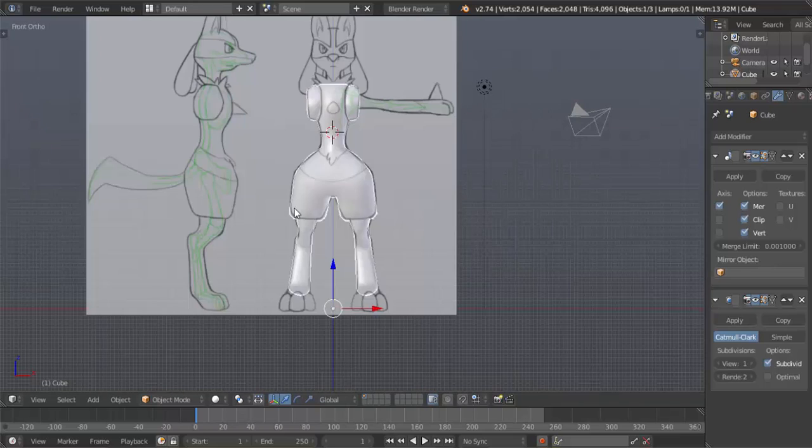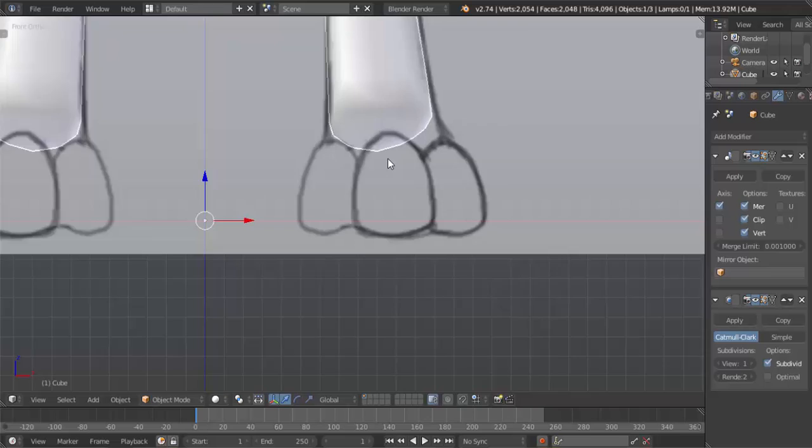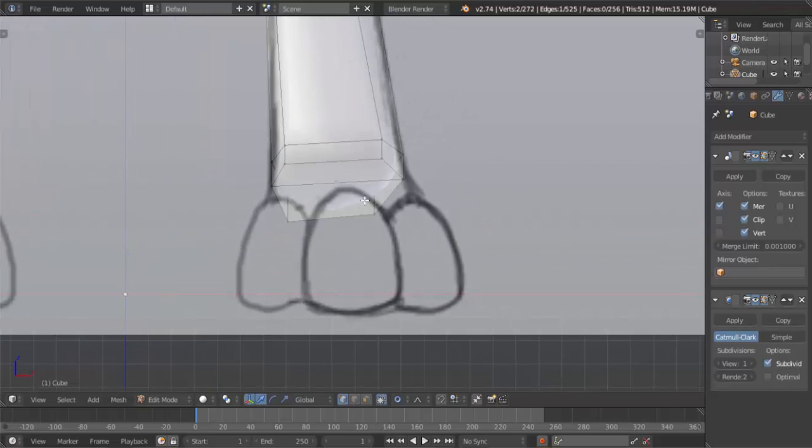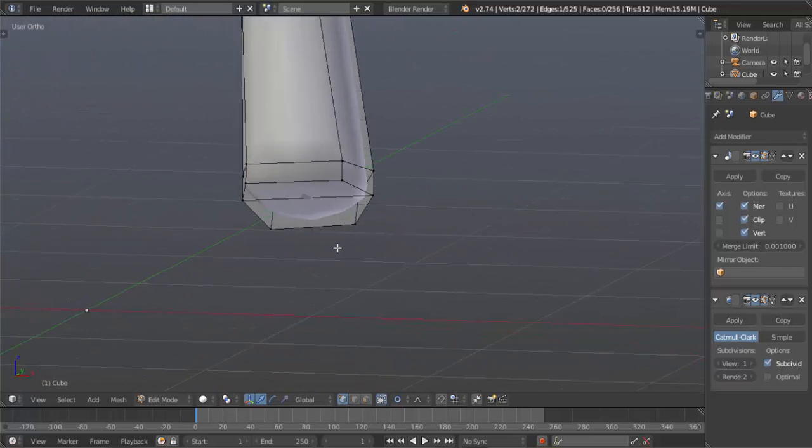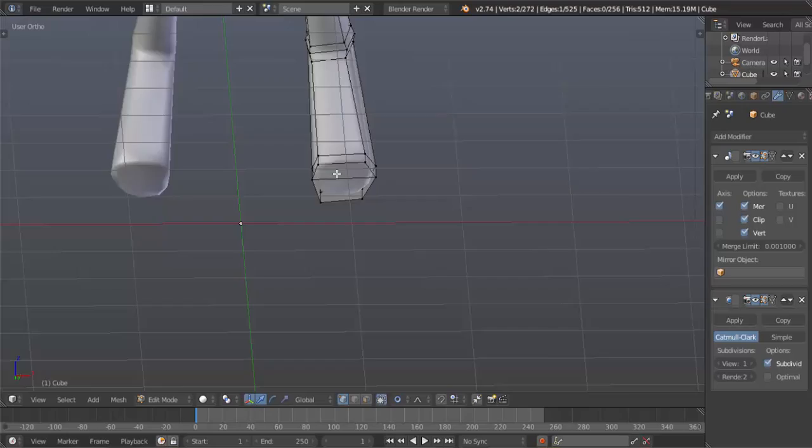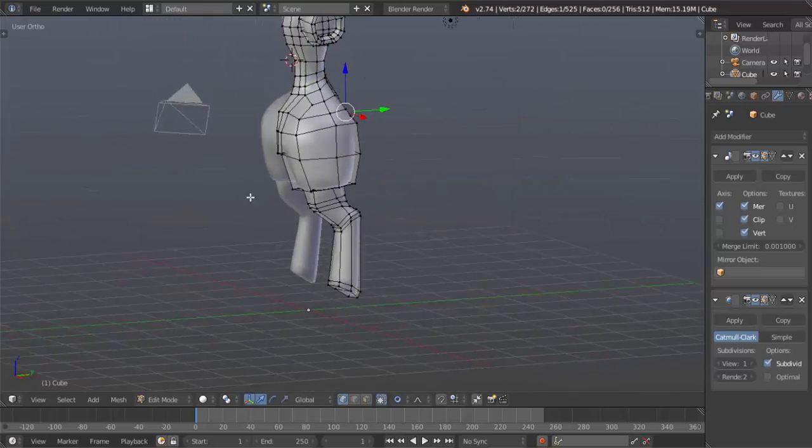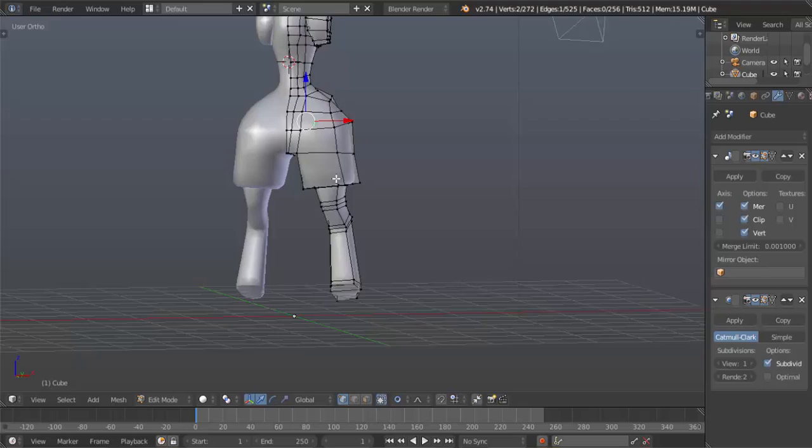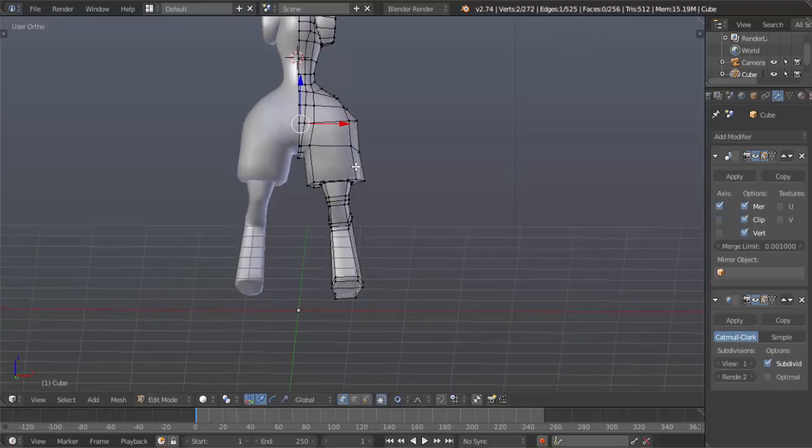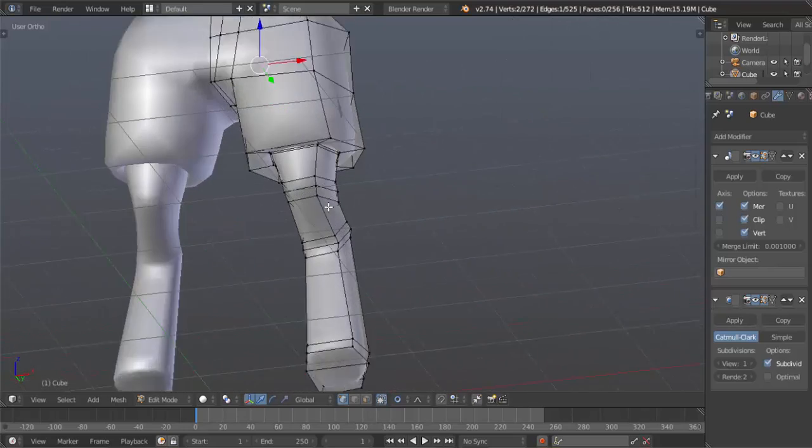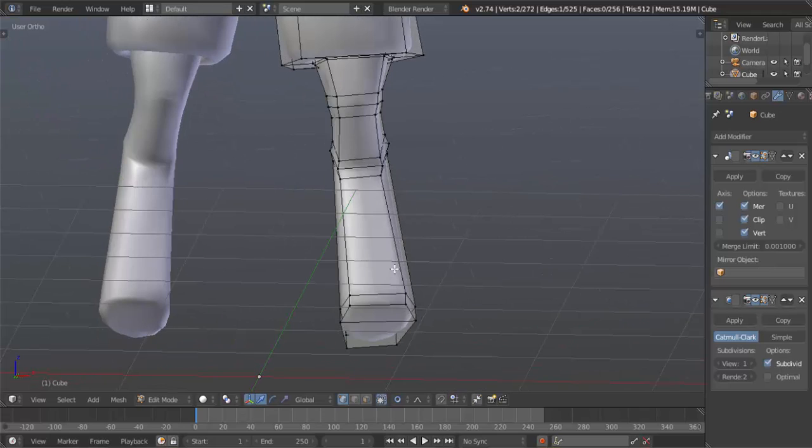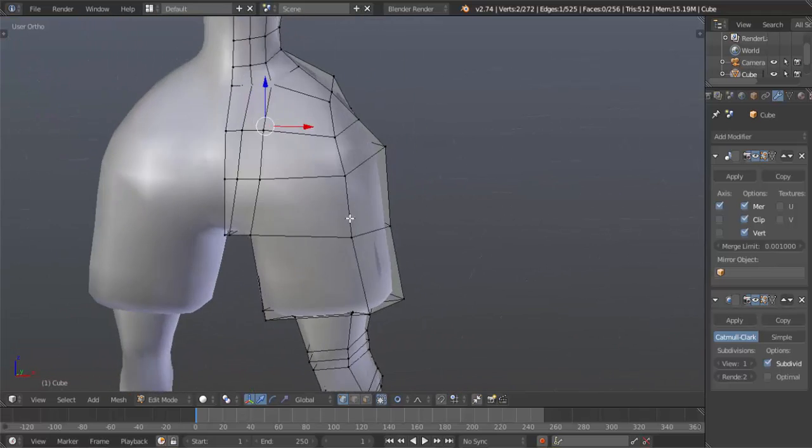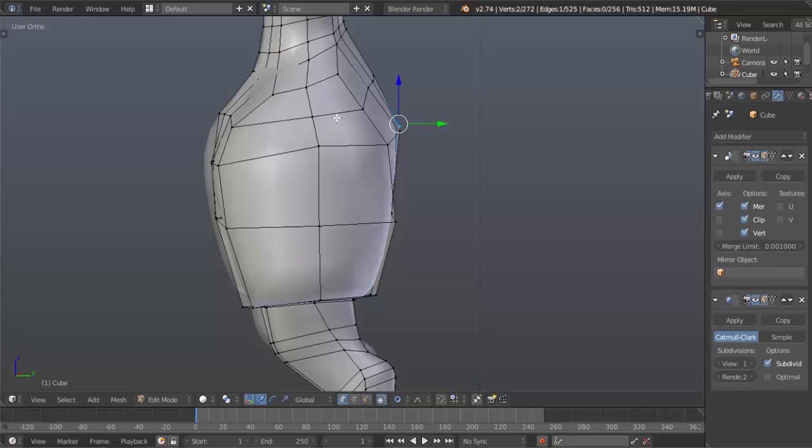We left off, we're going to work on the toes next. So select your object, right click, tab into edit mode. Now let's see what we have to do here. I'm making sure that it falls within reasonable guidelines. And it does. The way we made our leg allows us to do this, which is why topology is important.